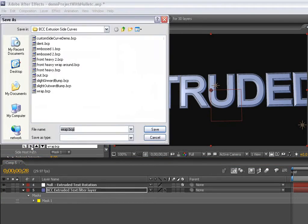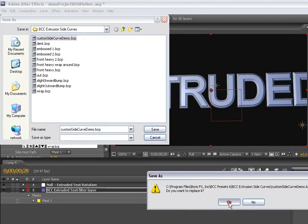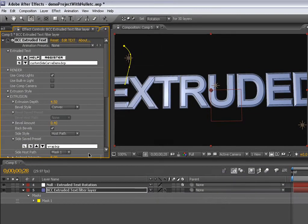Now I'm going to save this curve we made as a preset. Here I'm just going to overwrite an old preset.